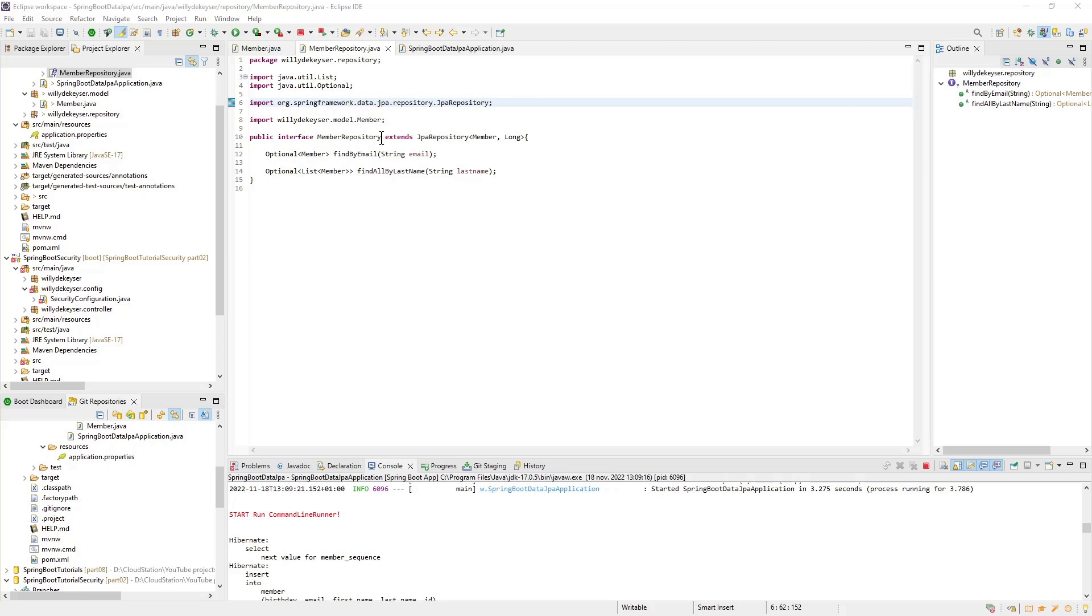The next class is a new class, Member Repository. This class extends JPA repository and is used to make the connection between the database and our project. All standard methods are present to work with our database.